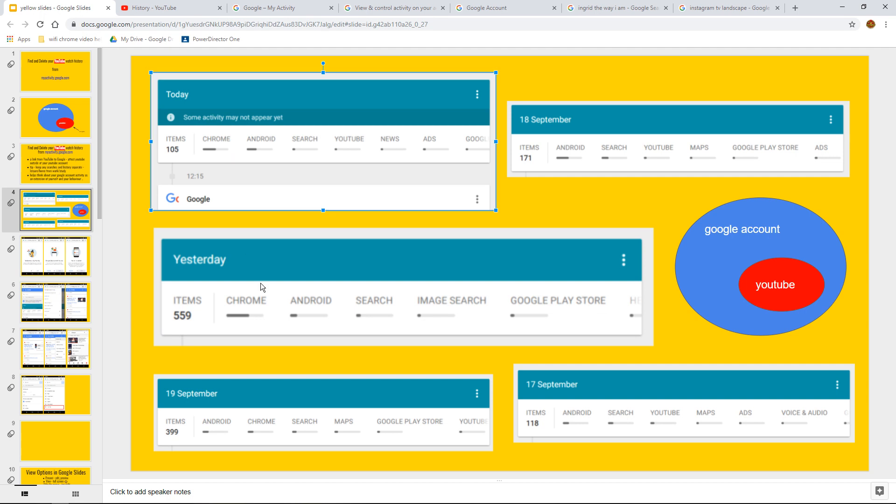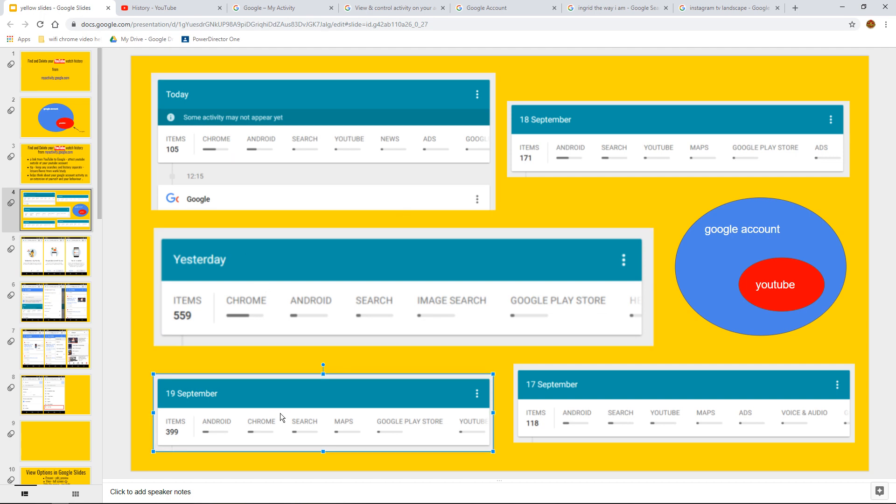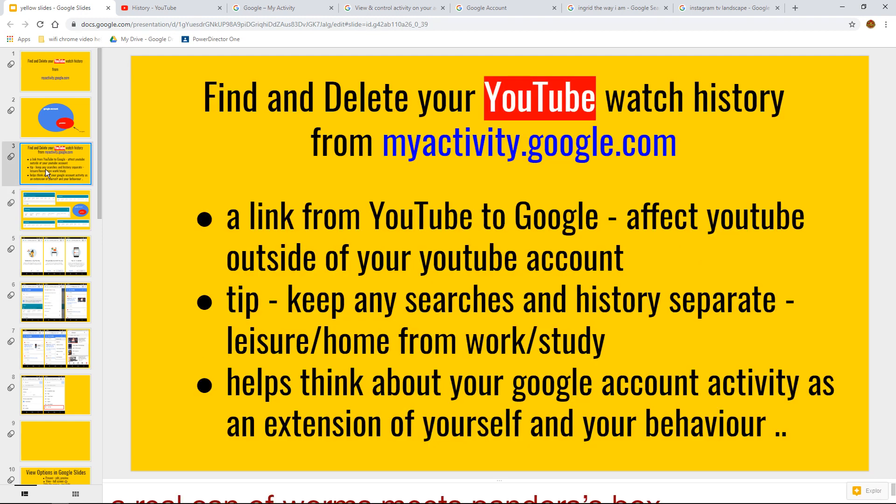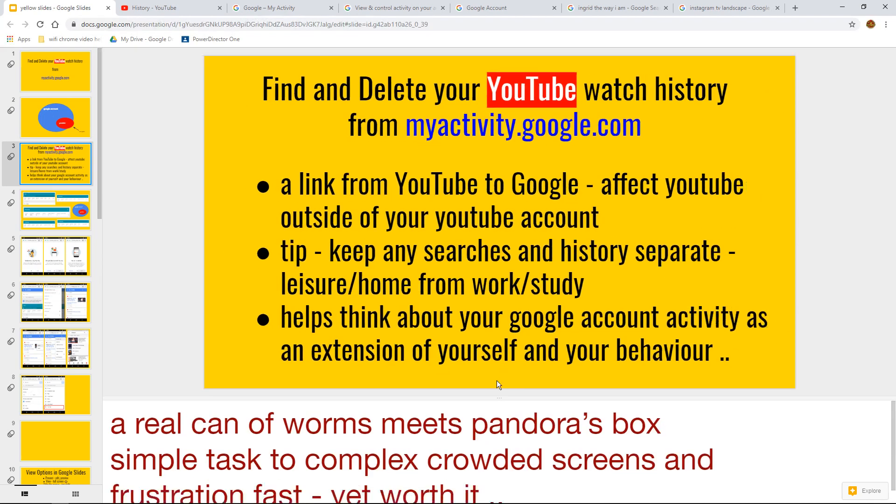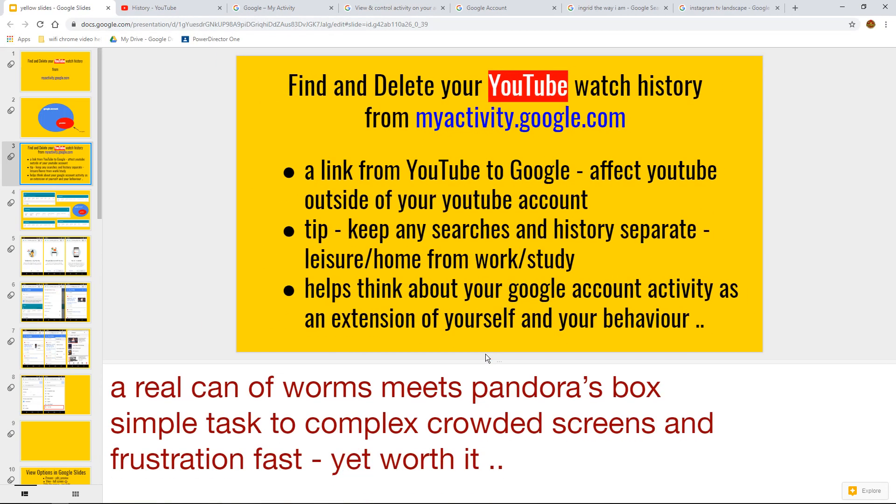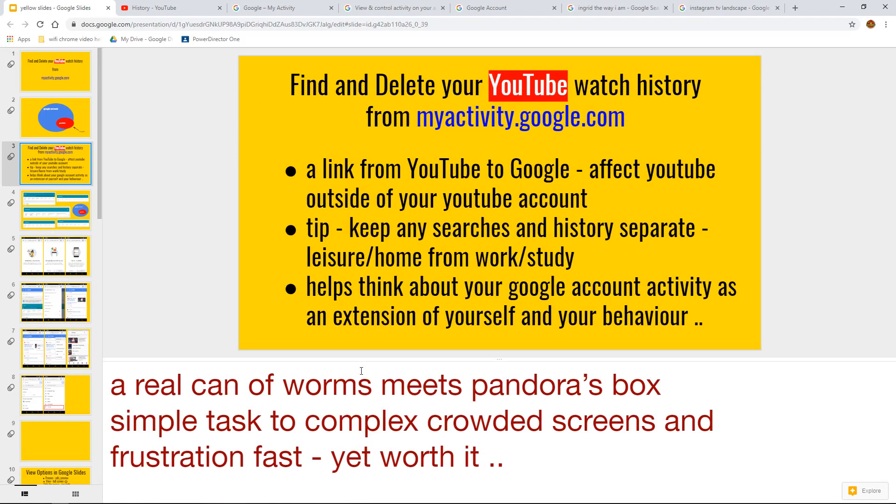105 with me, 559, 19th September, 399. So what I'm getting at is when you start doing something like your My Activity, if you stick to the simplistic task, it's easy and you can get away with it.